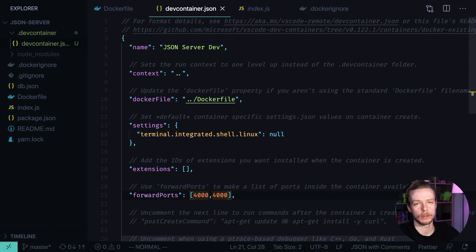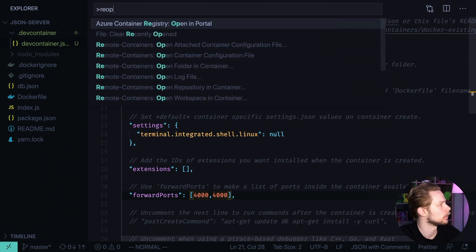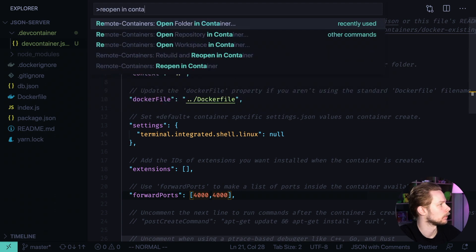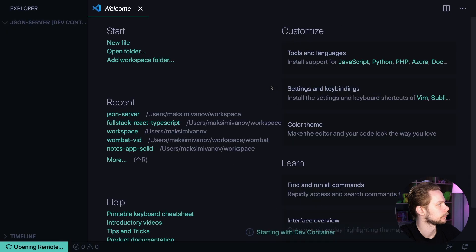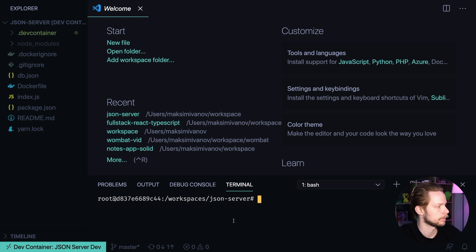Now we can open the project in Docker. Bring up the command palette and say 'Reopen in container.' Now if you open the terminal, you should see that you're connected to the container instance.